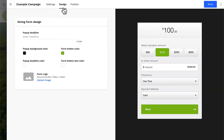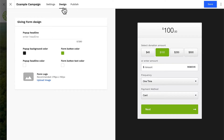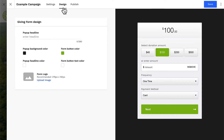In the design tab, you can configure the logo and color for your donation form. It's important to know that these settings are unique to the form and are not connected with your site's theme settings. So it's always a good idea to make sure your giving form settings match your site's color theme.